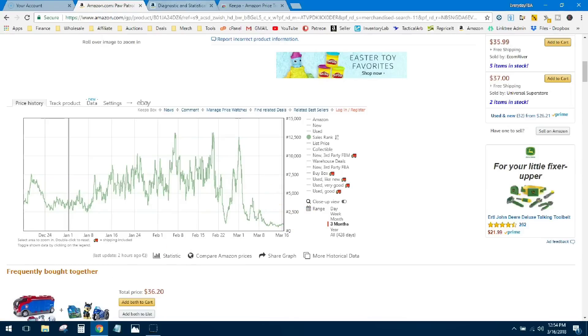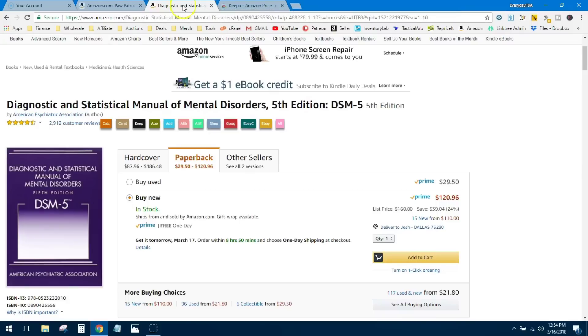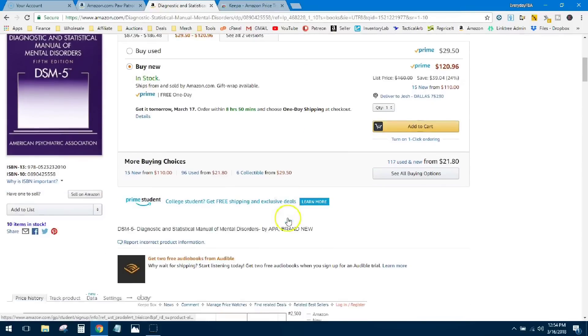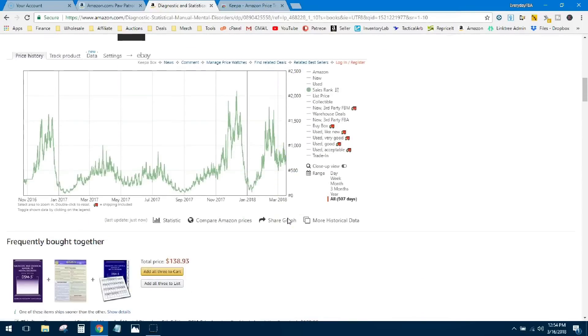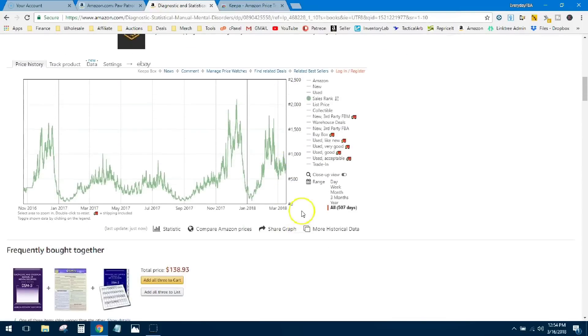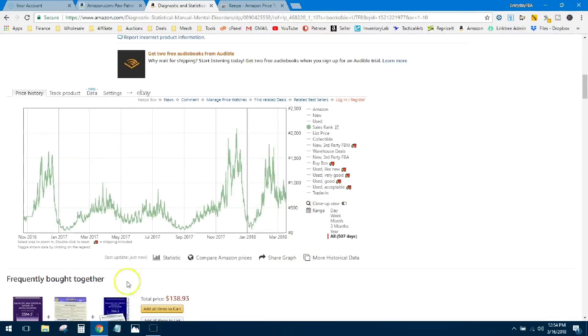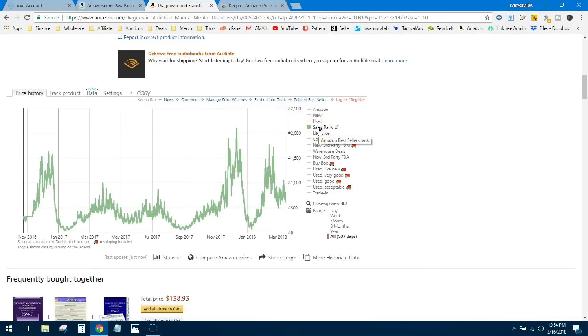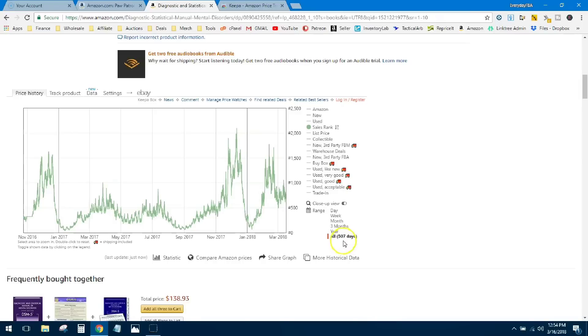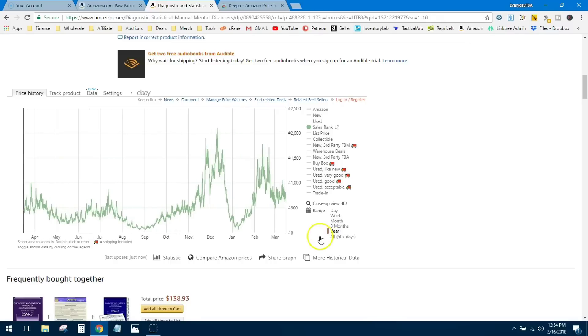Alright guys, let's check out another product. This is a textbook. If you scroll down, we'll look at some history of it here—Keepa graph right in there thanks to that Google Chrome extension. I'm just looking at sales rank for this item, and right now it's set to 507 days, so the entire history of this book is right here on this graph. With a textbook, generally you want to look at a year's worth of history. This is going to give you a view of the seasonality, and you're going to be able to look at the trends of this textbook.